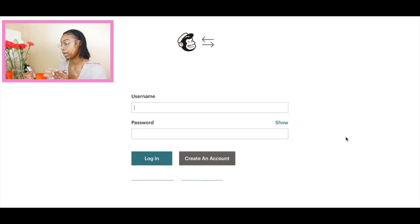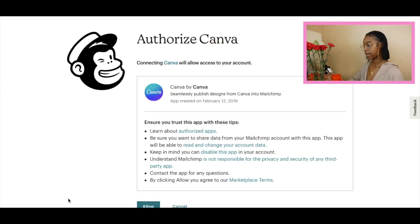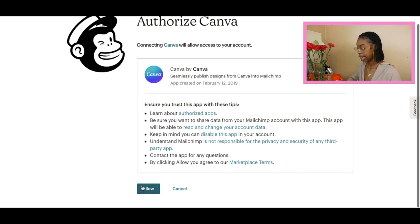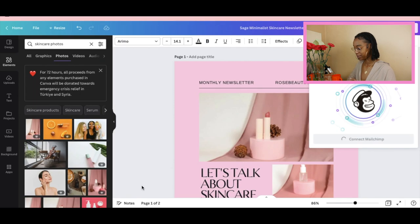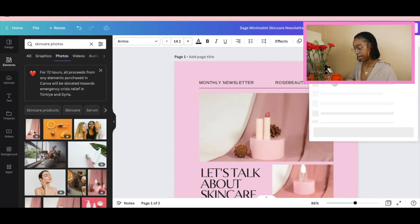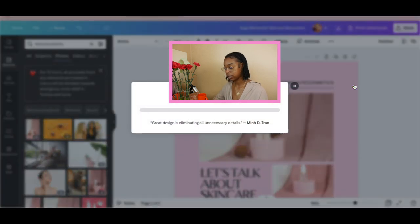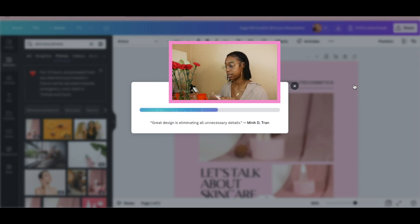It says connect MailChimp, which we are actually going to do. It's going to bring up MailChimp's login page and simply what you'll do is log into your MailChimp account. You will get to a screen that says authorized Canva — connecting Canva will allow access to your account. Go ahead and click allow. Now your Canva account is actually connected directly to your MailChimp account. It says save your design to your files in MailChimp, so we're going to save both pages and it's going to download our files directly over to MailChimp so that we don't have to do that process ourselves.